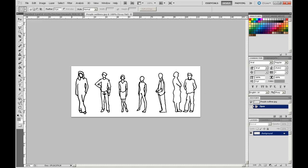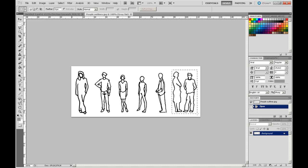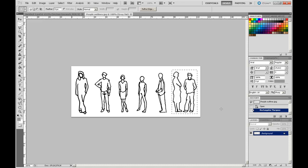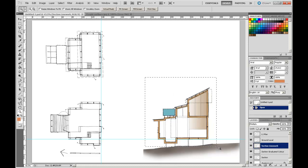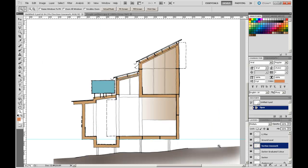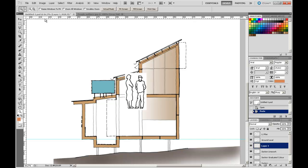Now I'm going to pick this couple over here chatting away. I'm going to pull a rectangular marquee over them, copy those with Control C or Command C, go back to my presentation drawing, and paste them into my section. Control V to paste, and there you can see they've come through on a new layer.